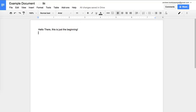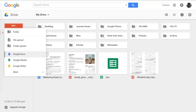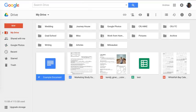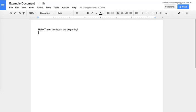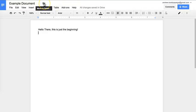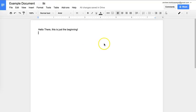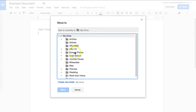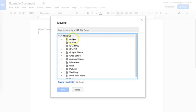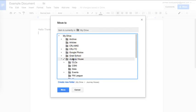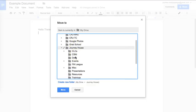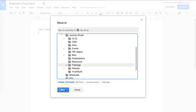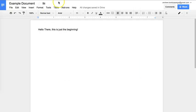If you go back to my Drive, you can see that this is the file that we just created. There are a couple of different ways to move this file into a folder. One way is to click on this little folder icon, move to folder, and you can see a list of the folders that I've already created. Say I wanted to move it into the journey house folder and into the trainings folder. I would just click there and click move, and that will move that file.